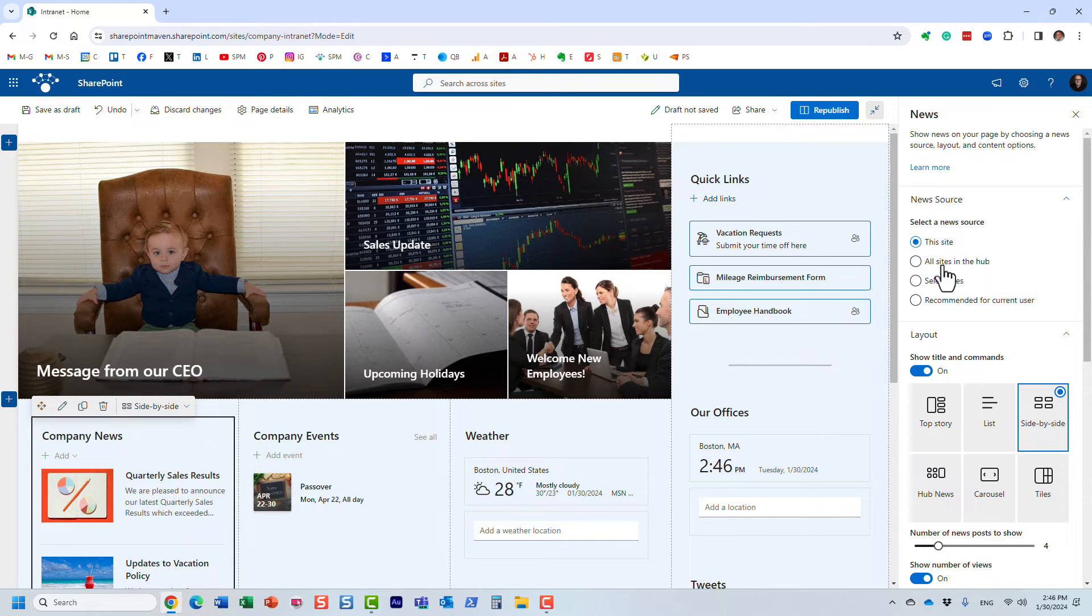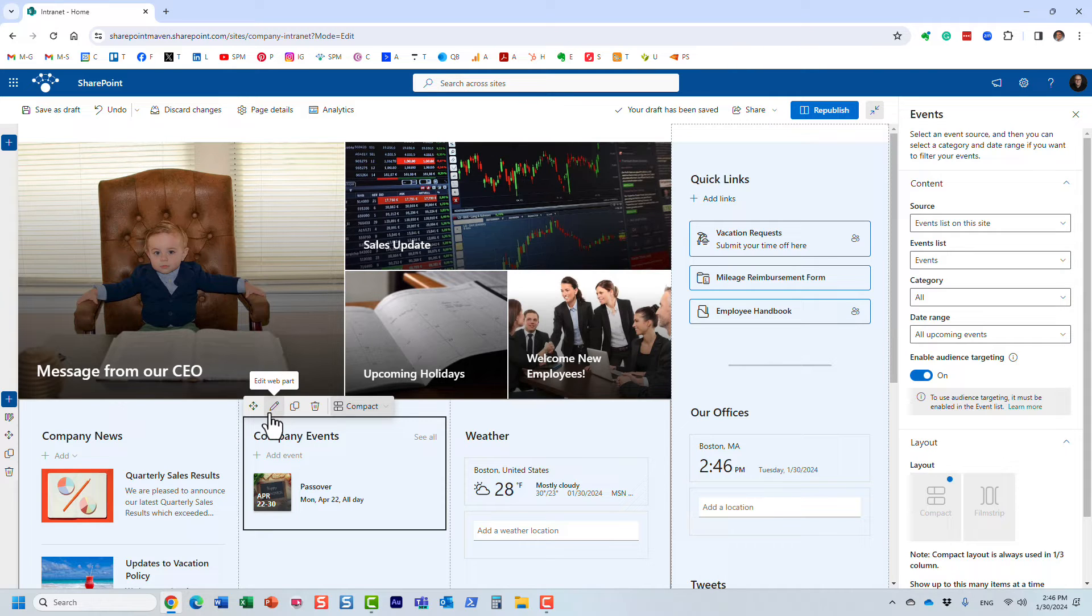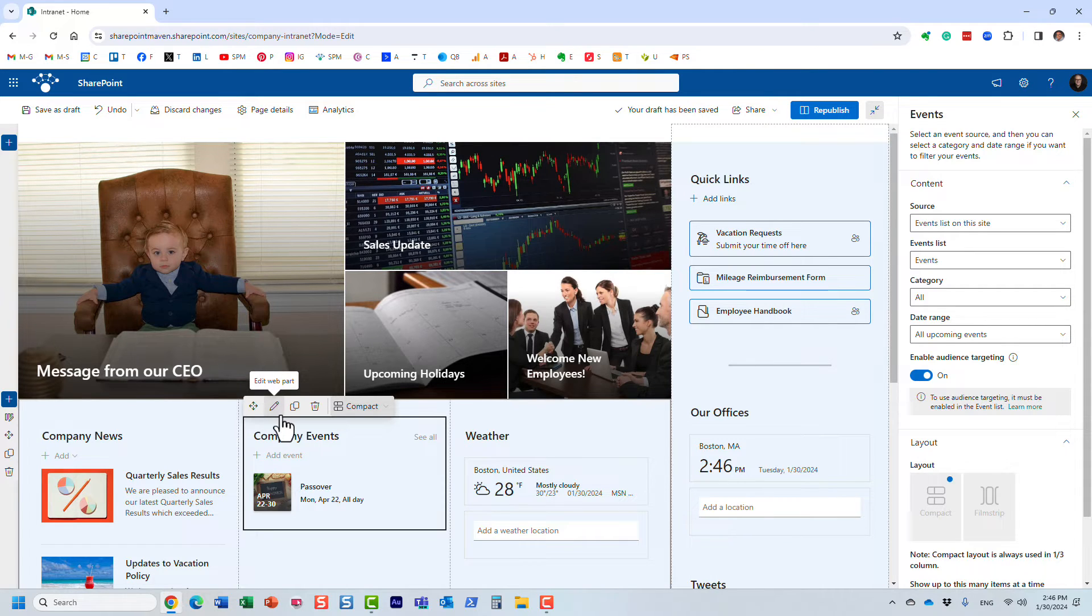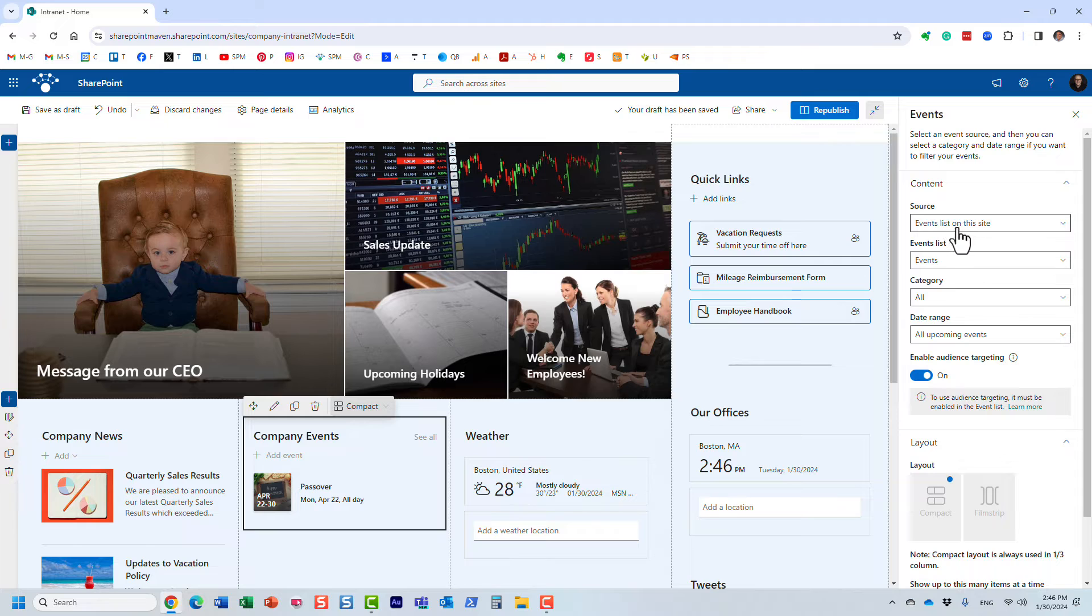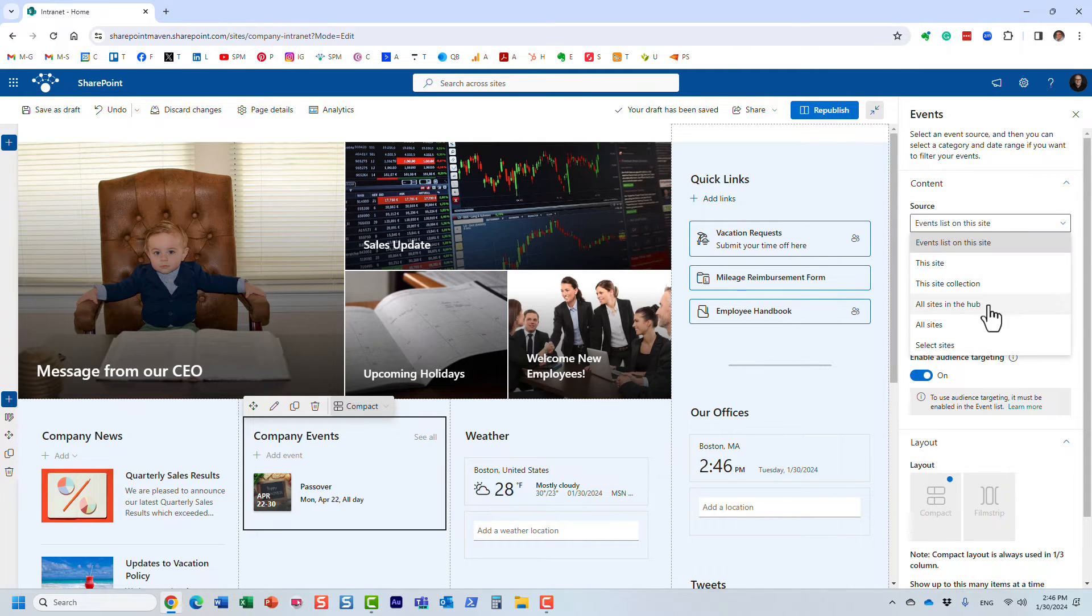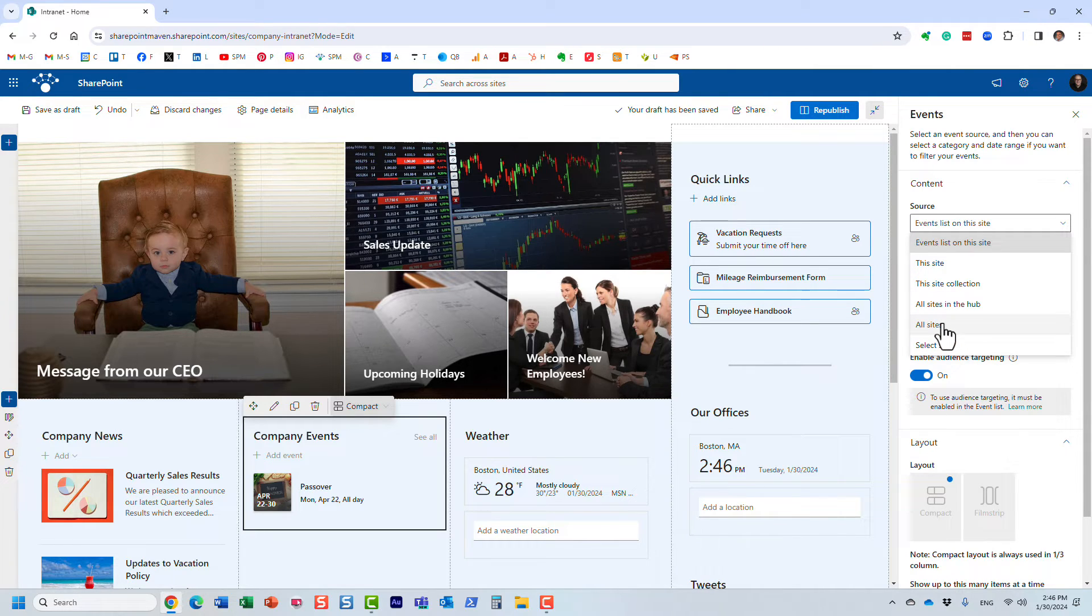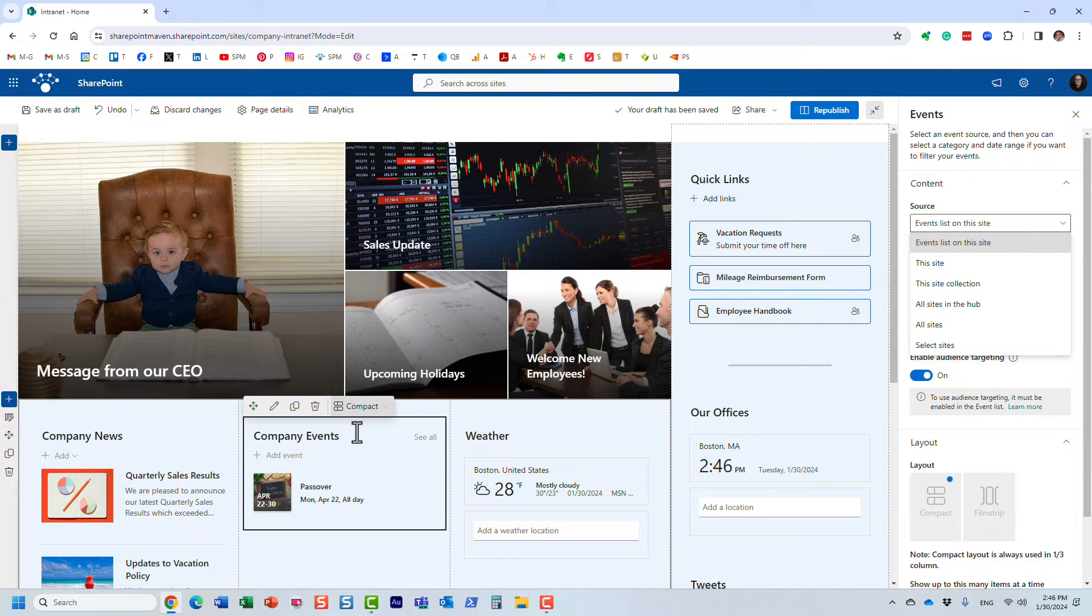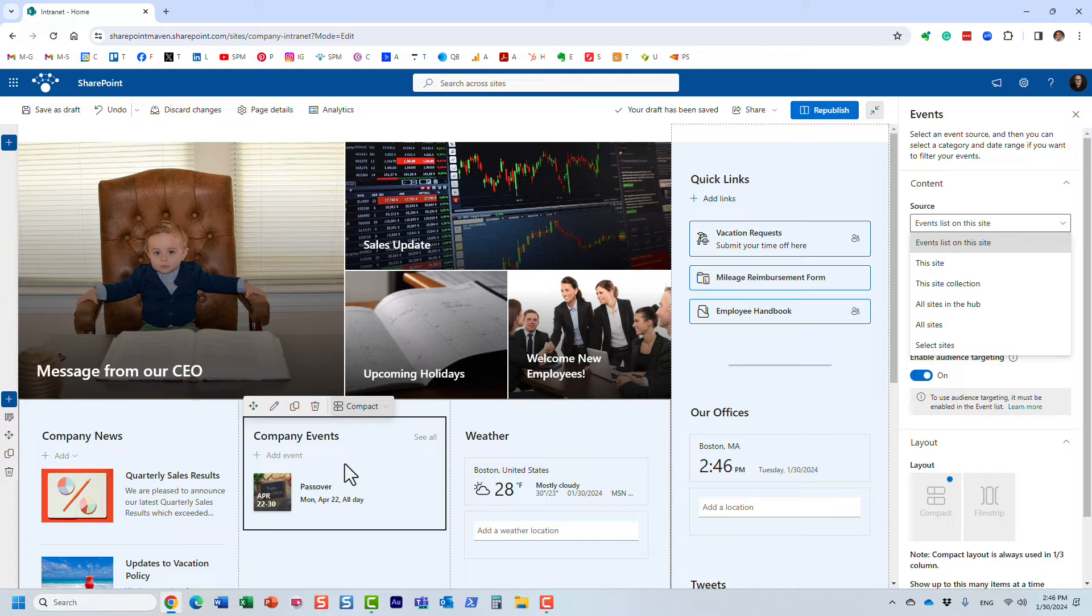The second piece of content we can aggregate is events from different calendars. It works the same way. As you can see, at the moment I'm just publishing events right on this site, but I can also say all the sites on the hub, select sites, or all sites in my tenant. I can display all of those different events I have in this widget. This could be really beneficial if every department publishes some events and you just want to show them all in one big calendar.